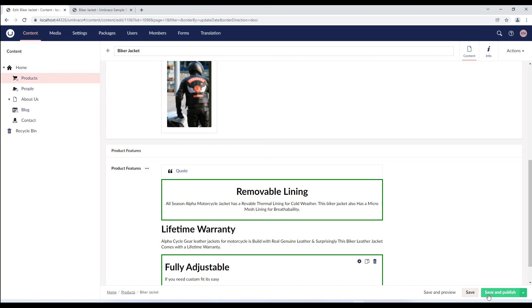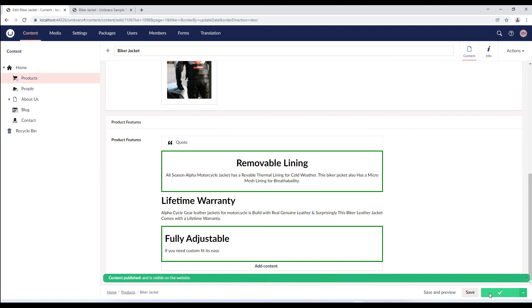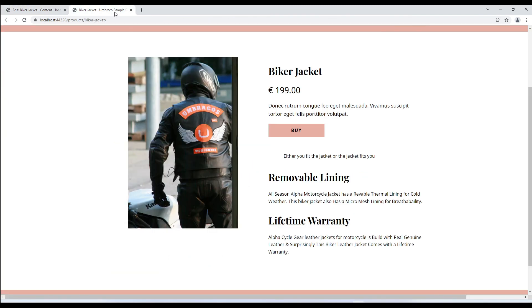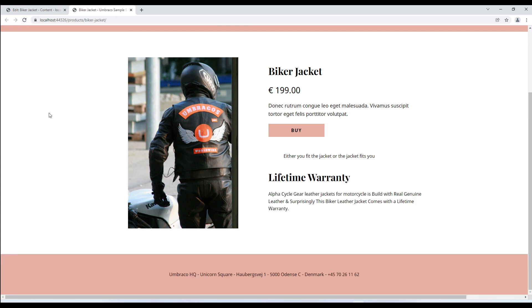Cool. Let's save and publish the document type and see the hide block setting in action. So, we'll refresh the frontend. And there it is. We can no longer see the block on the frontend.